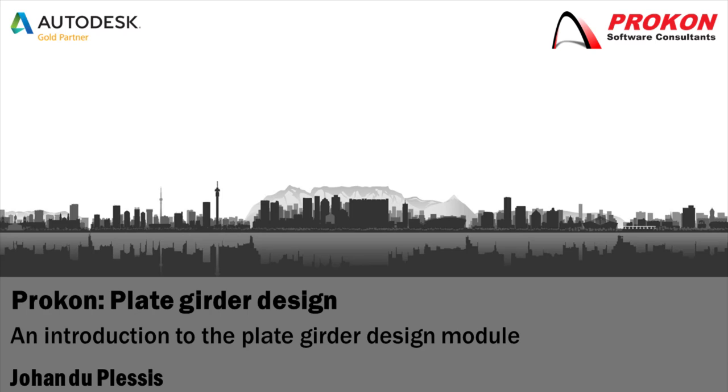Good day! Welcome to the Procon YouTube channel. My name is Johan Duplassi. This is an introduction to the plate girder design module.